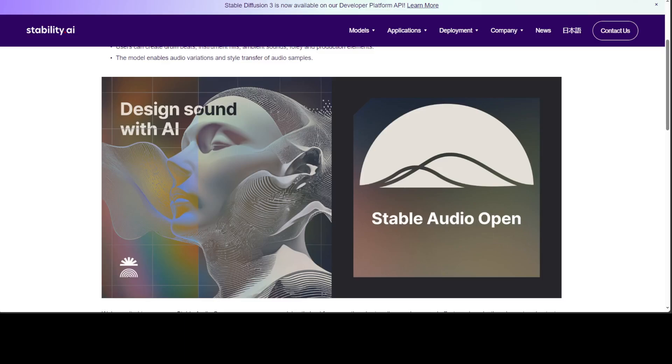The model enables audio variations and style transfers of audio samples. This Stable Audio Open is an open-source model optimized for generating short audio samples, sound effects, and production elements using text prompts.